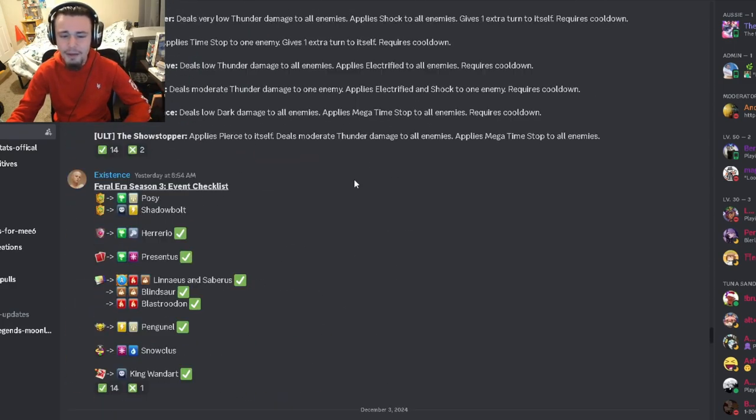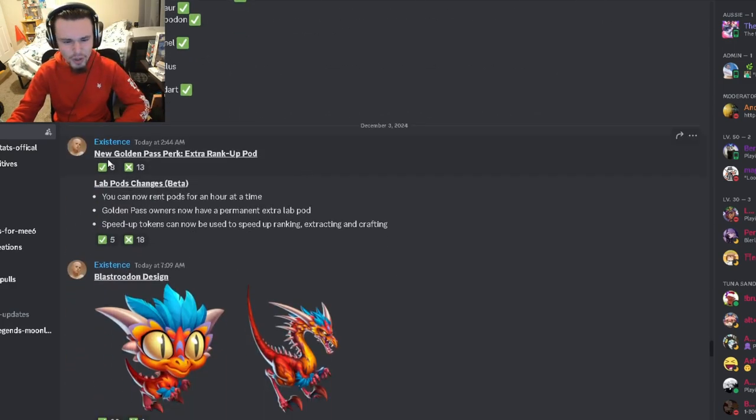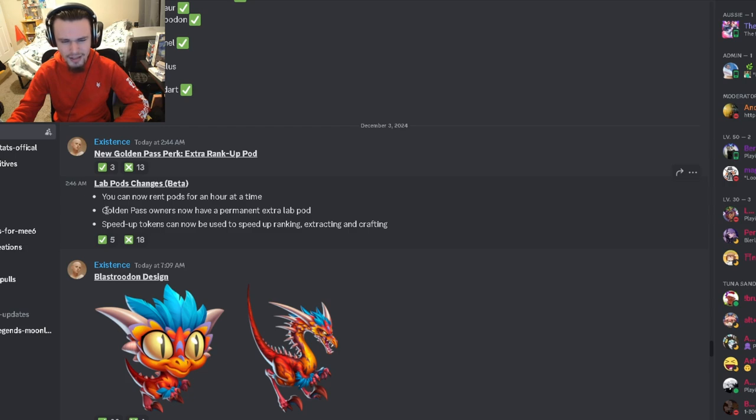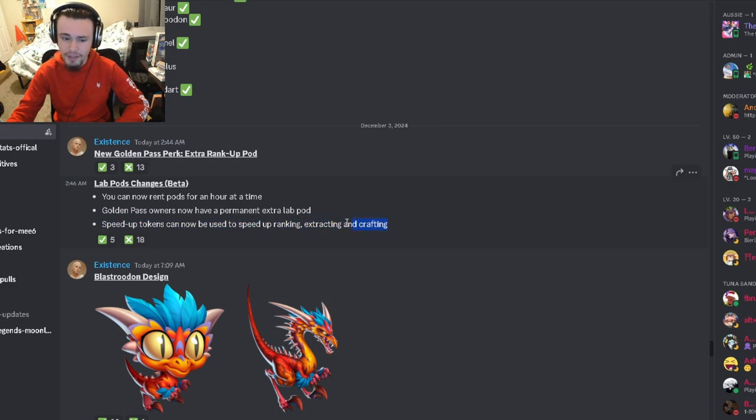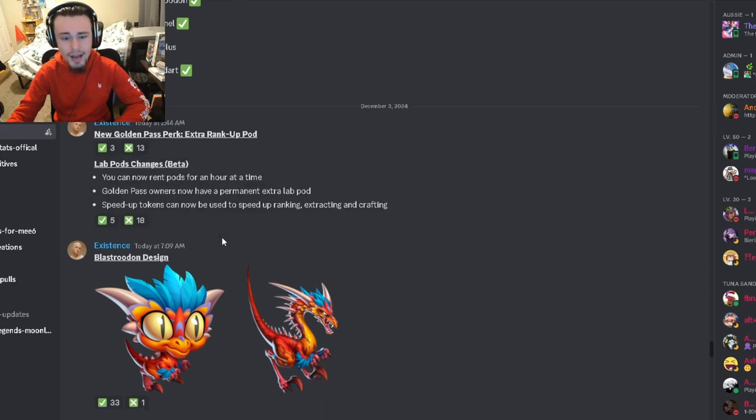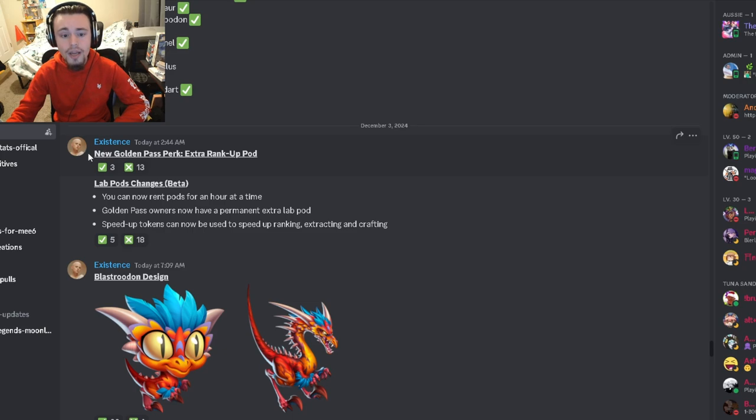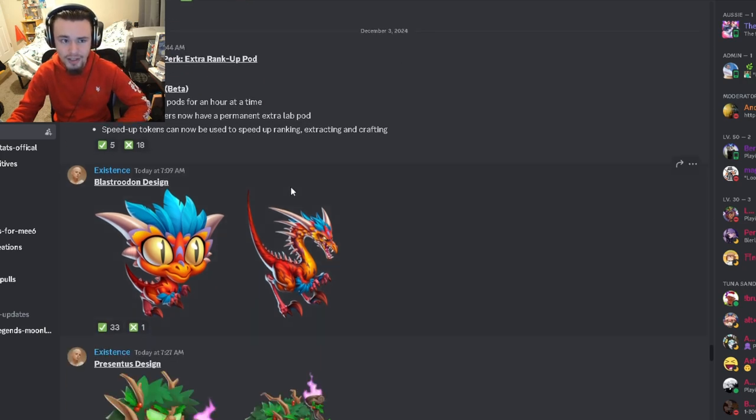We also have some new lab pod changes. Now you can rent pods for an hour at a time which is kind of dumb. Golden Pass owners now have a permanent extra lab pod, and speed up tokens can be used to speed up ranking, extracting and crafting. That's like the only good thing out of this. The other two are just lame. Apparently you also get an extra lab pod when you get the Golden Legends Pass.